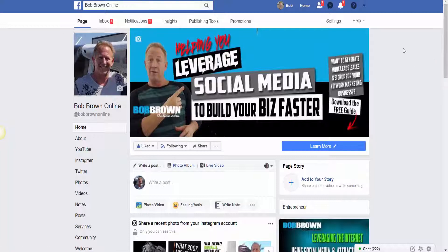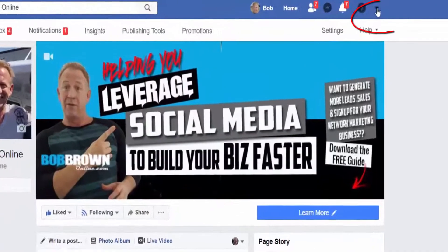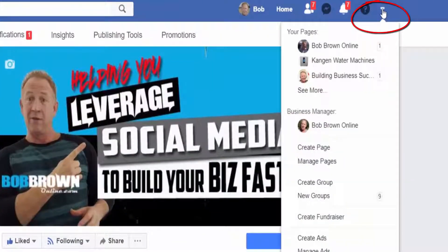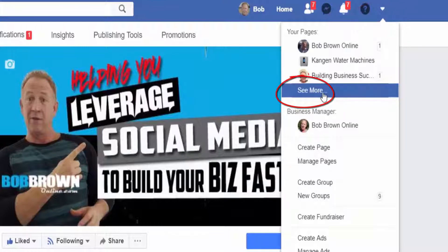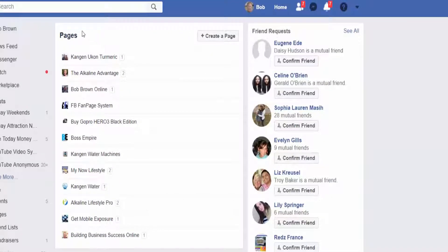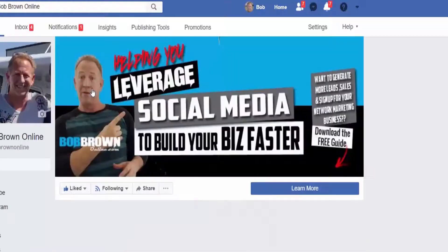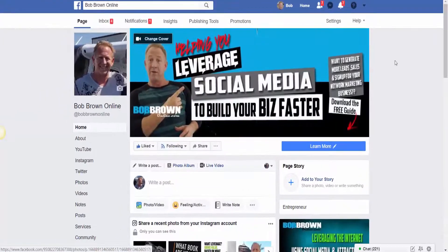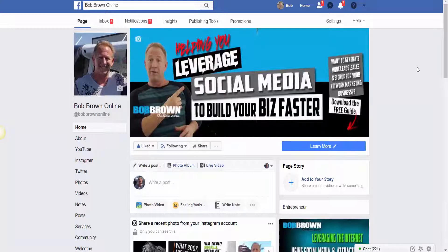So let's say you have multiple pages and you want to find the right page to actually put your administrator on. You can come over here to this down arrow, click on that down arrow, click on see more, and that will bring up all of your pages that you have in your Facebook profile. I'm going to go to the Bob Brown Online one — this is my fan page or business page — and in here is where we're going to add our new administrator.